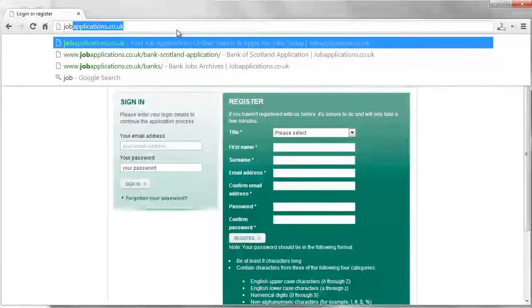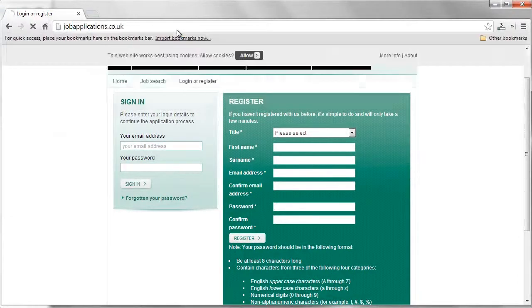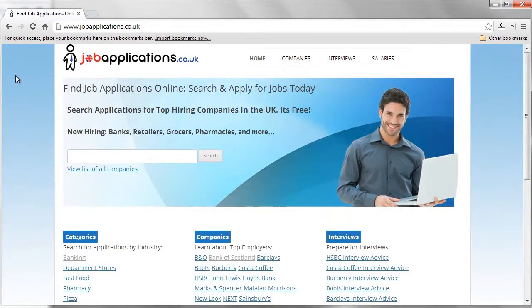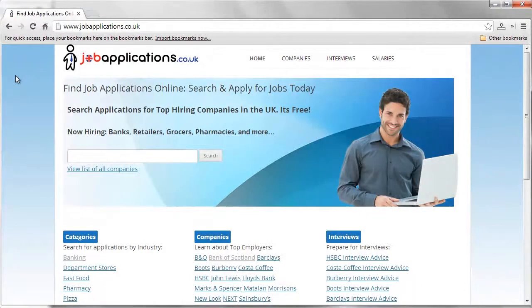Make sure to return to Job Applications UK for more helpful information about landing your next career, as well as completing the application process for many more companies. We also offer interview tips and salary comparisons to assist you in your job search. Good luck out there!